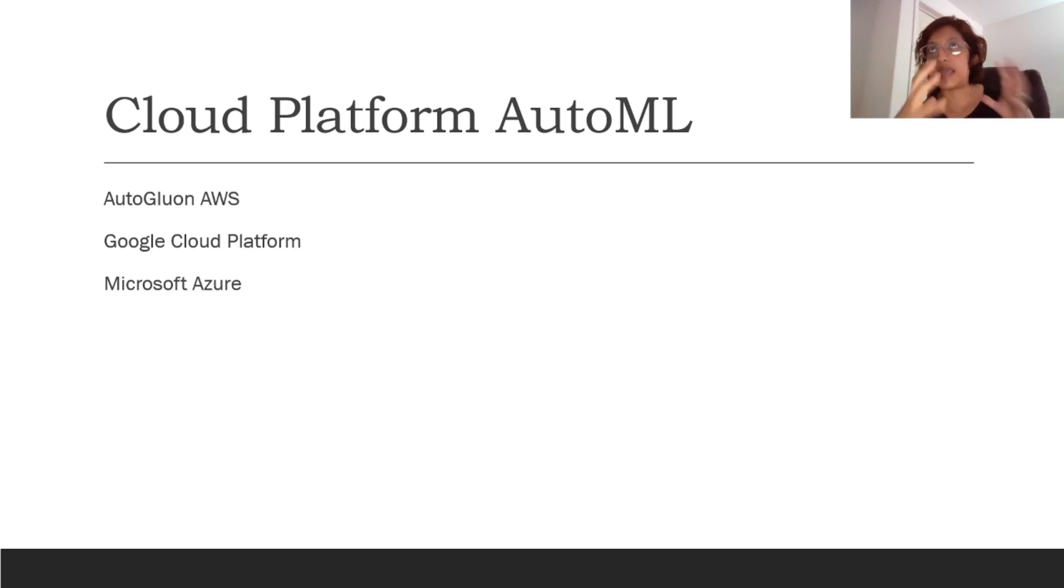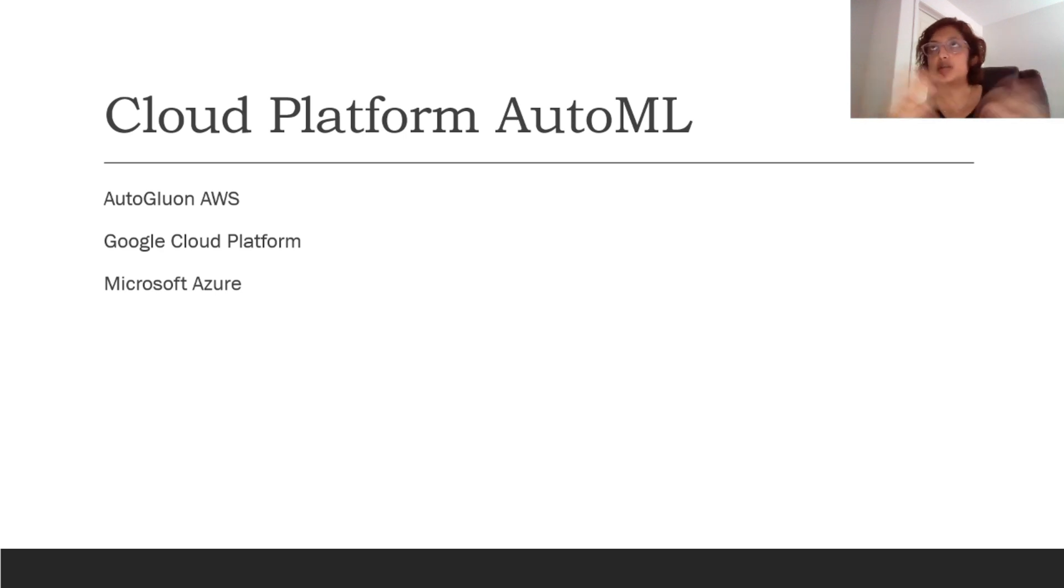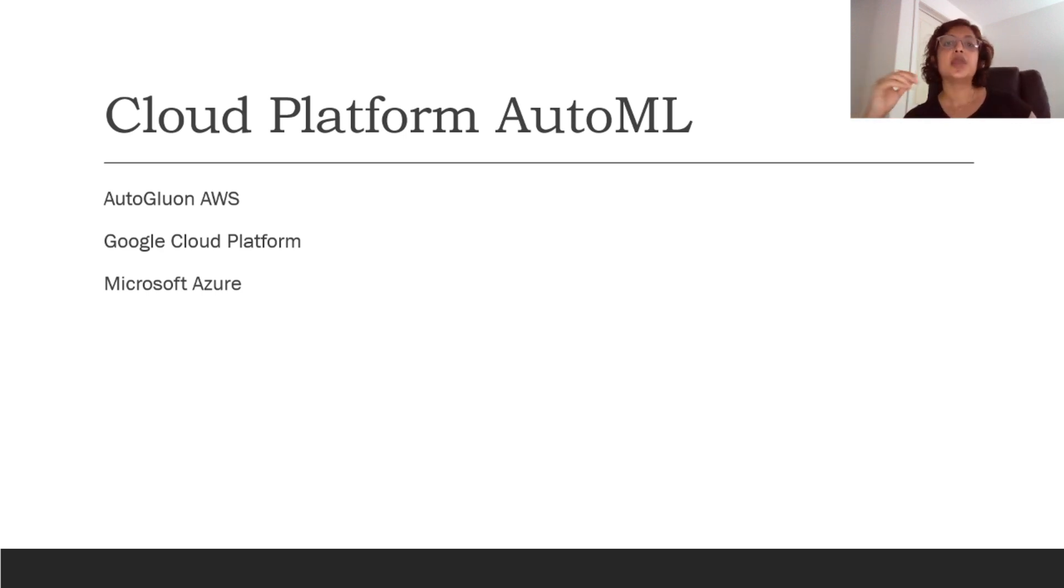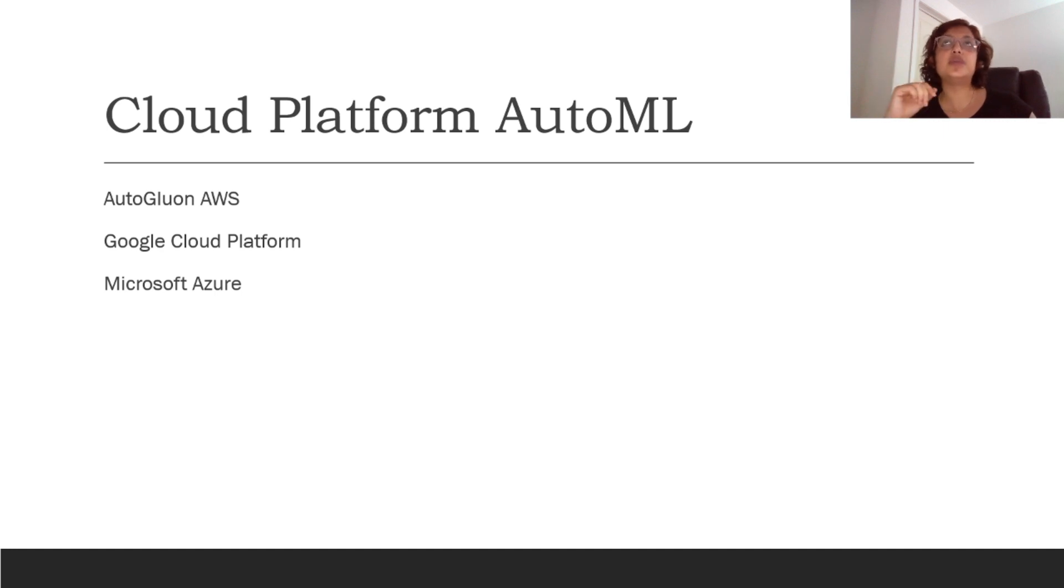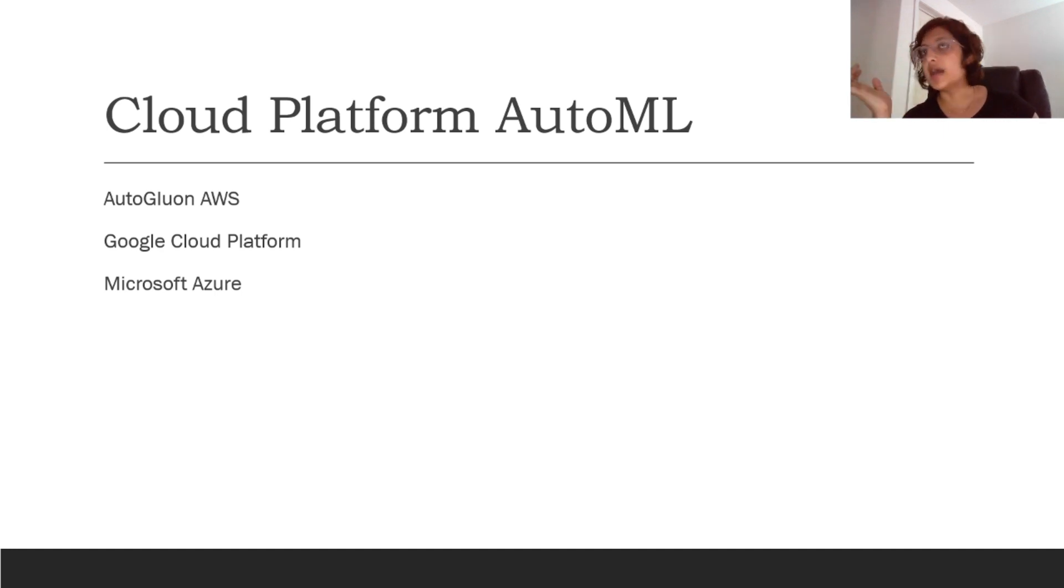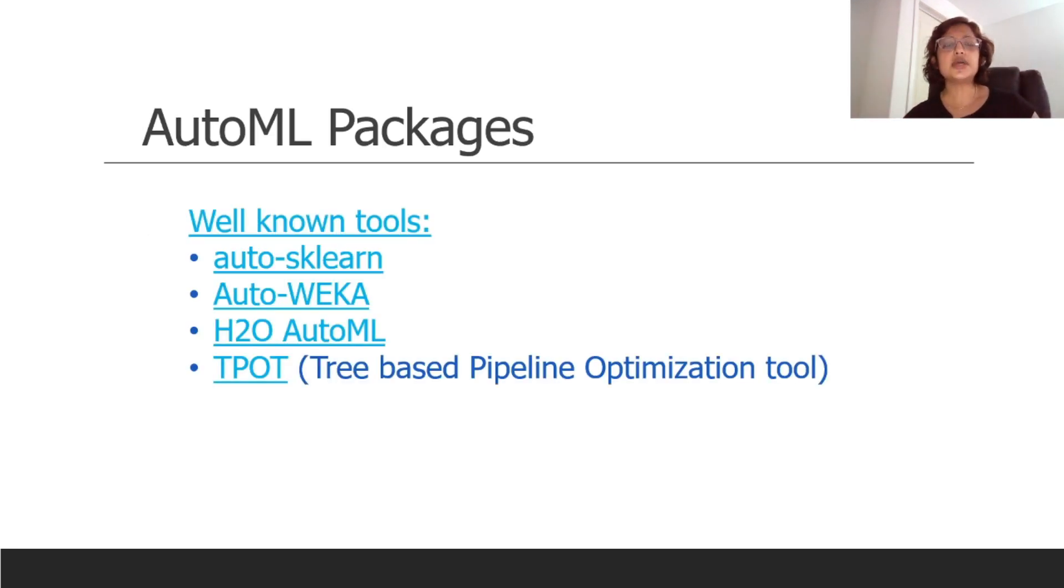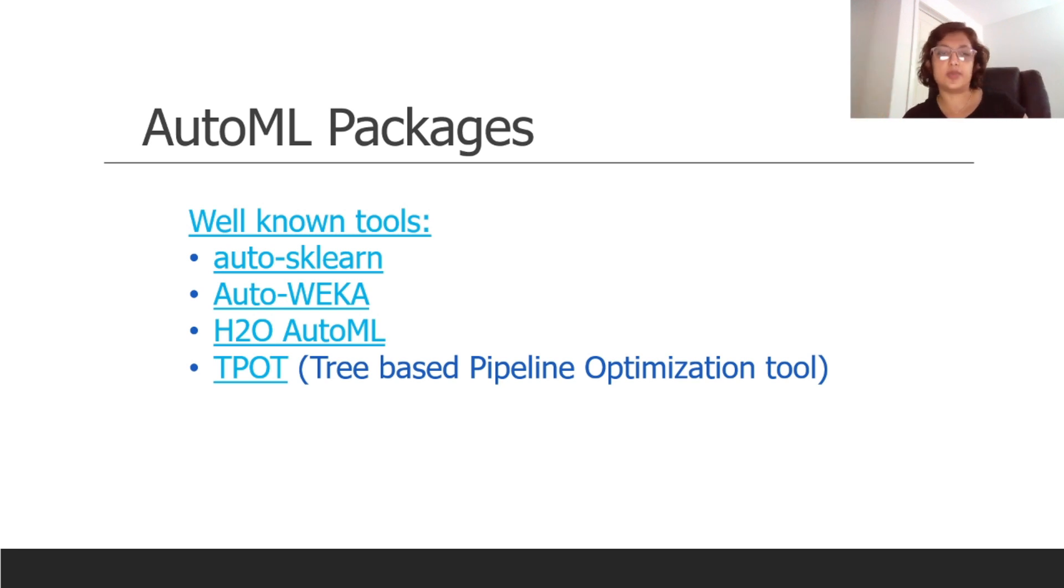By cloud platforms I'm talking about AutoGluon, which is pretty well known and that's AWS's AutoML solution. Then of course there is GCP, they have their own AutoML, and Microsoft Azure has their own AutoML solutions as well. If you would like me to cover any one of these, please do leave a comment which one is more interesting to you and I'm more than happy to look into them in future.